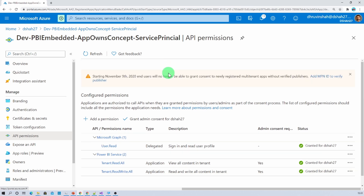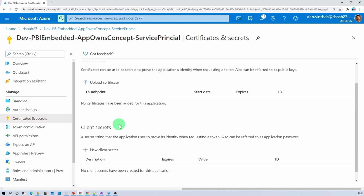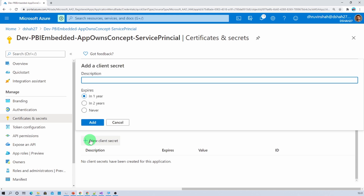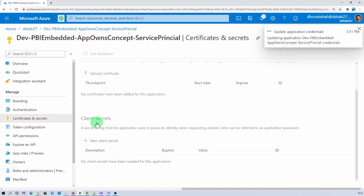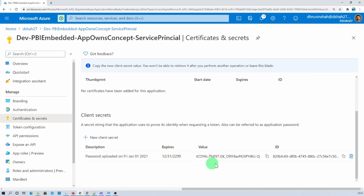Now for service principal we need to generate a client secret. Go to the Certificates and Secrets tab. Here we have the Client Secrets option, so click on New Client Secret. Select the expiration for the client secret — I am selecting Never at this moment — and click Add. That will generate the client secret. Now let's copy its value and paste it into a notepad file.